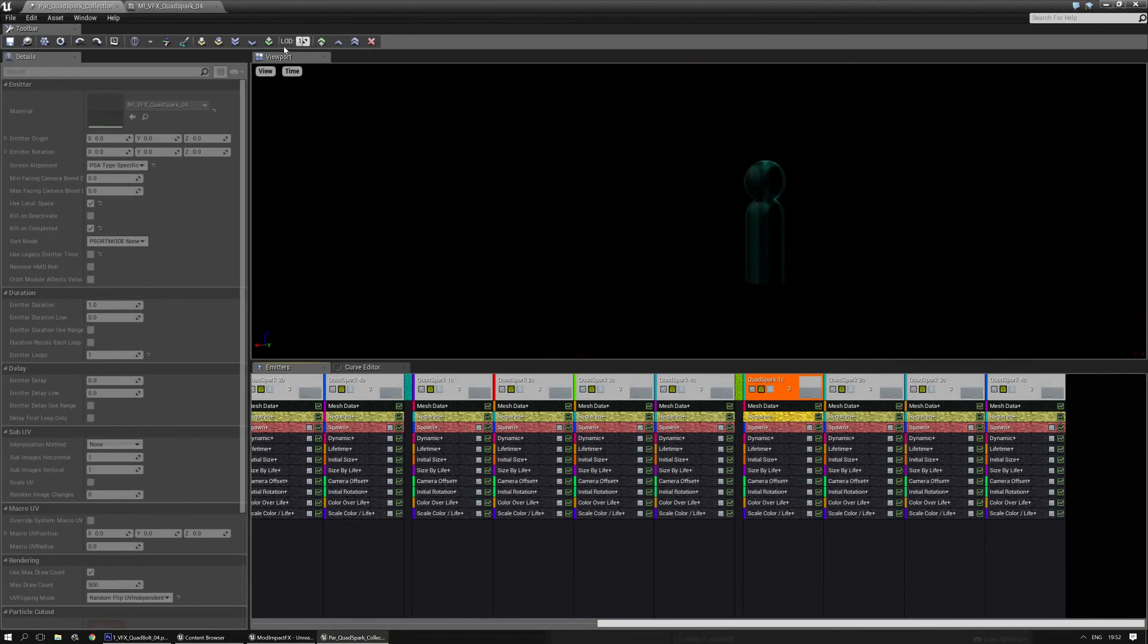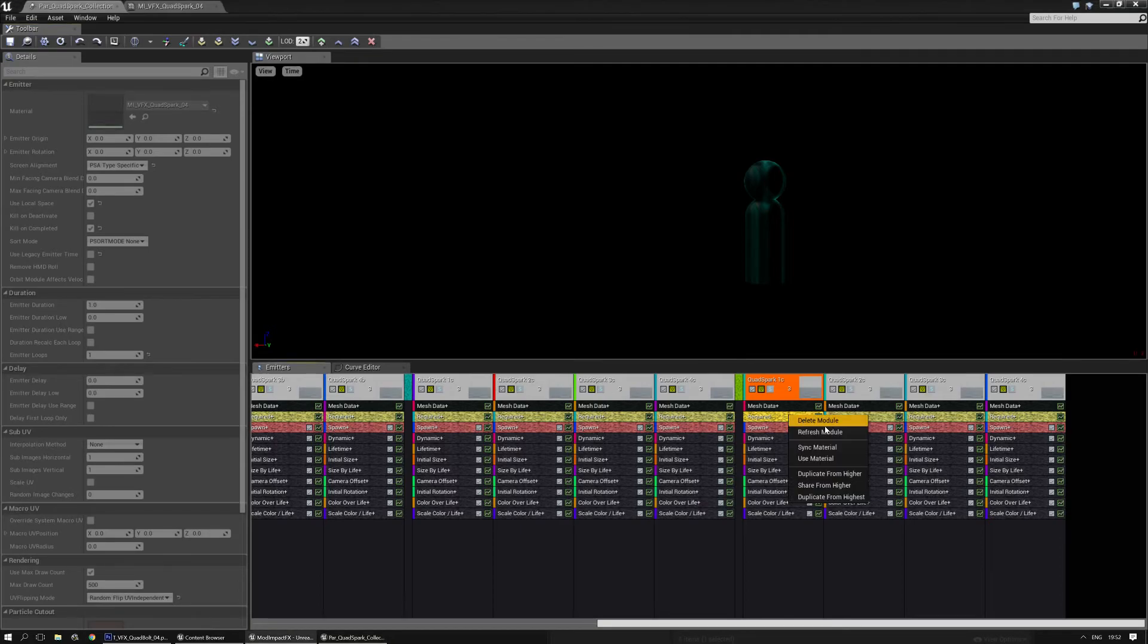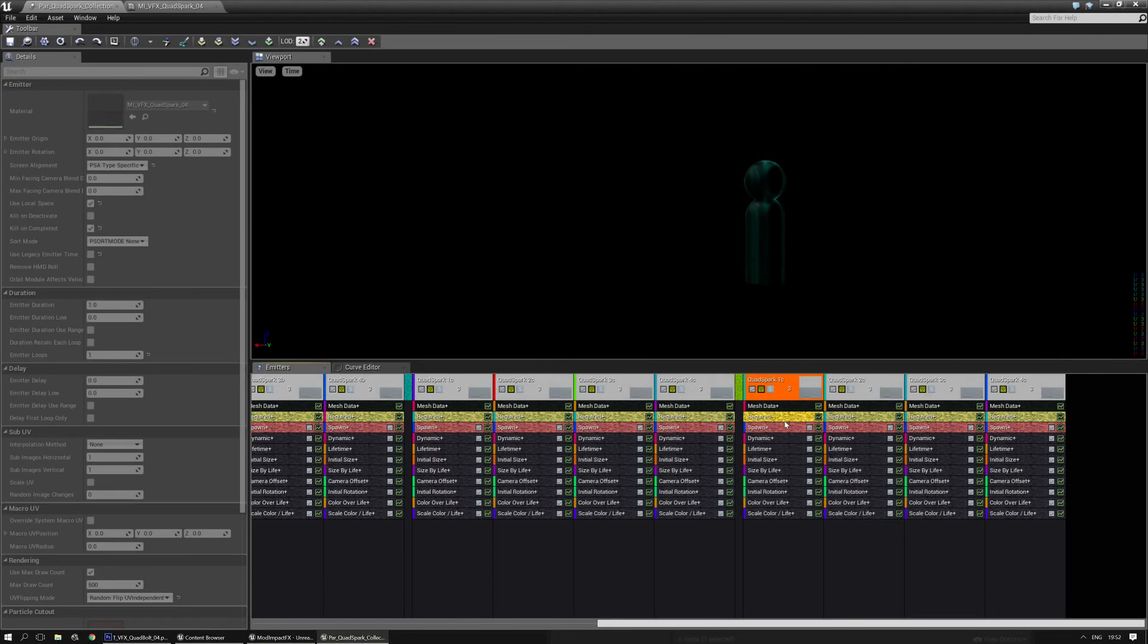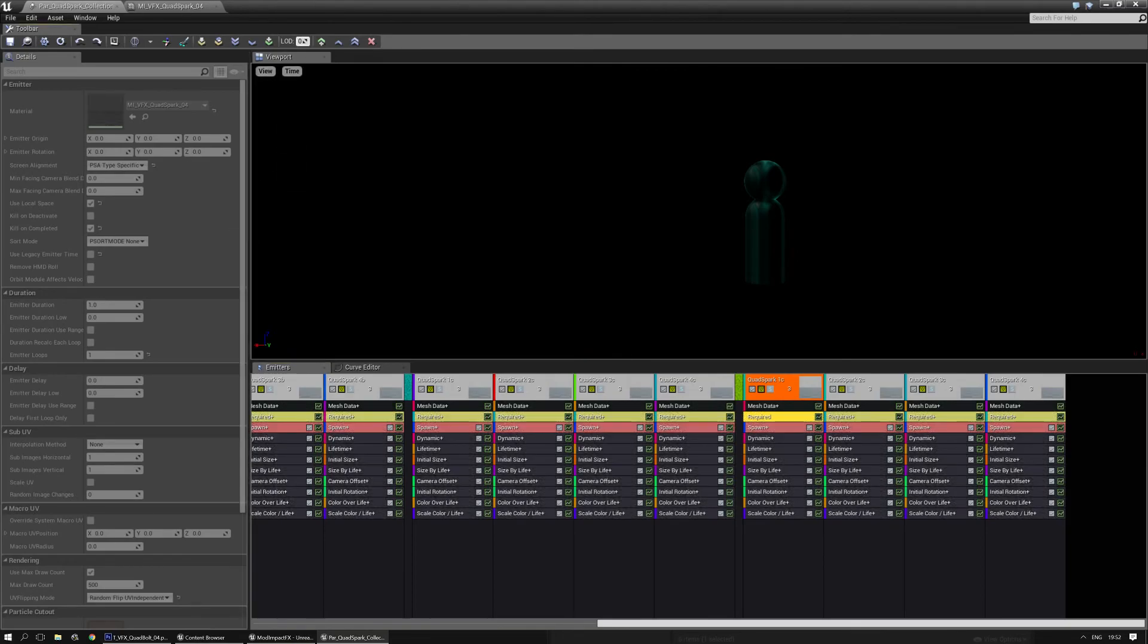You need to right click on it. And then share from higher. And you need to do this for all the LODs that you have. Initially this package has two additional LODs. So you need to do it two more times. Share from higher. And now it's correct. Go back to the base LOD.